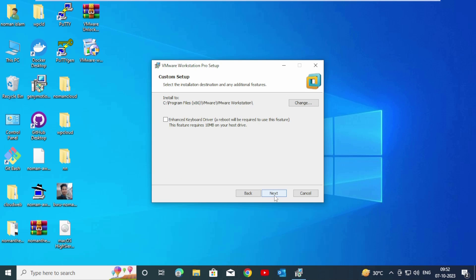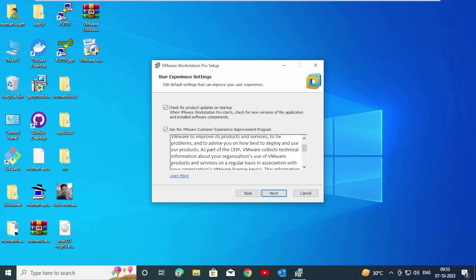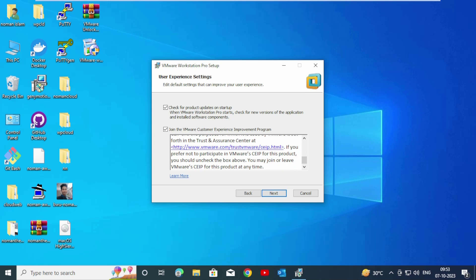Custom setup - we don't need to change anything. Click on Next. User experience settings are pretty much okay. Click on Next.